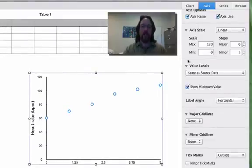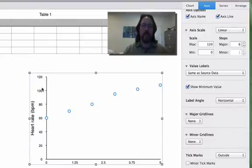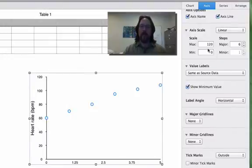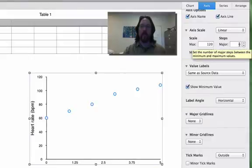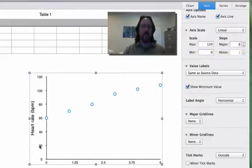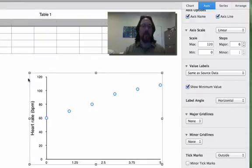What I decided to do with the y-axis was to increase the maximum value to 120 and ask it for six major steps. That gives me a nice clean axis going up in steps of 20 all the way to the top, so I think that's a good goal.